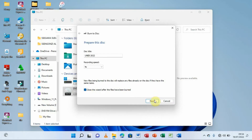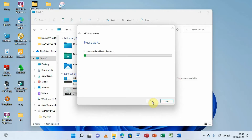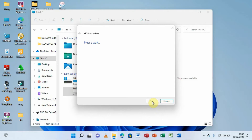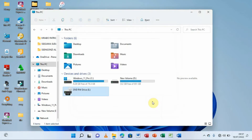Give it some time as it burns the information to the disc — you have to be a little patient. The disc is burning and you can see the progress. The estimated time remaining is about 30 seconds. Finally the disc has finished burning and the wizard has closed, as we instructed it to do.